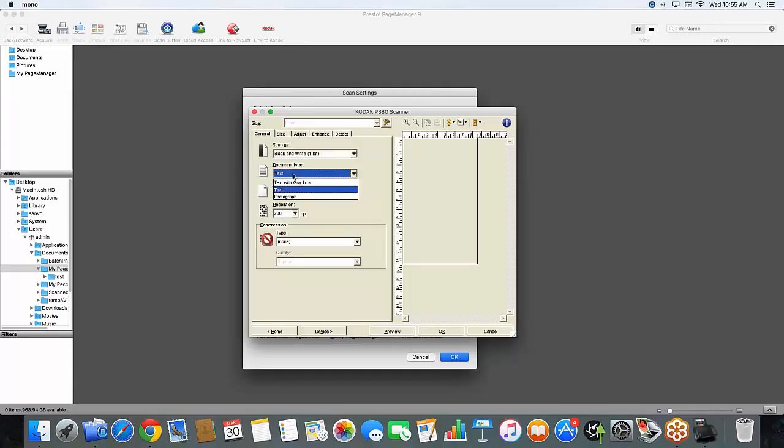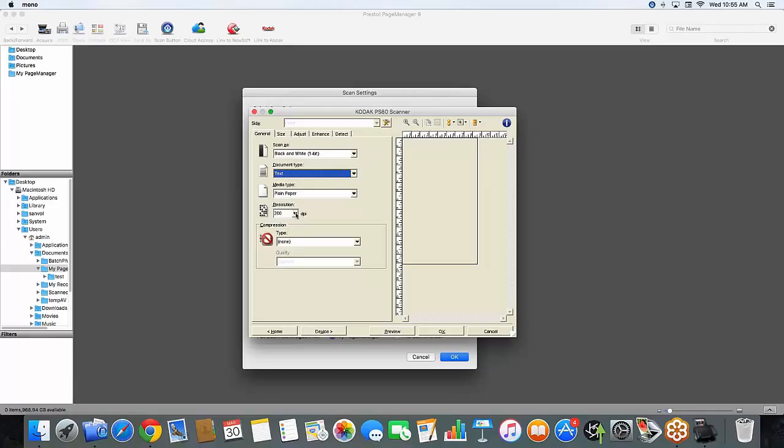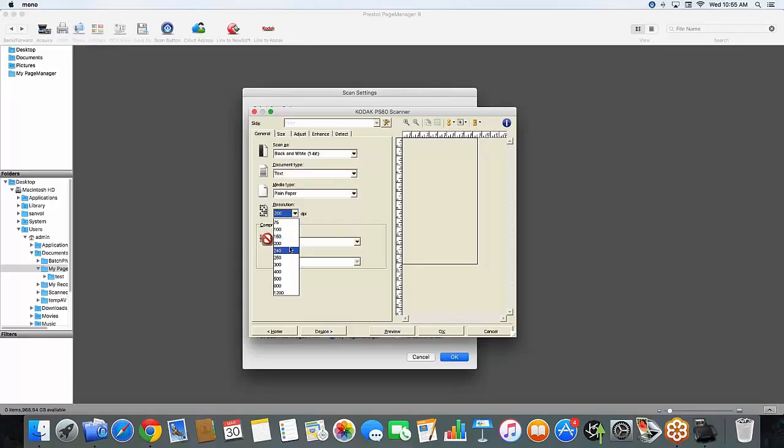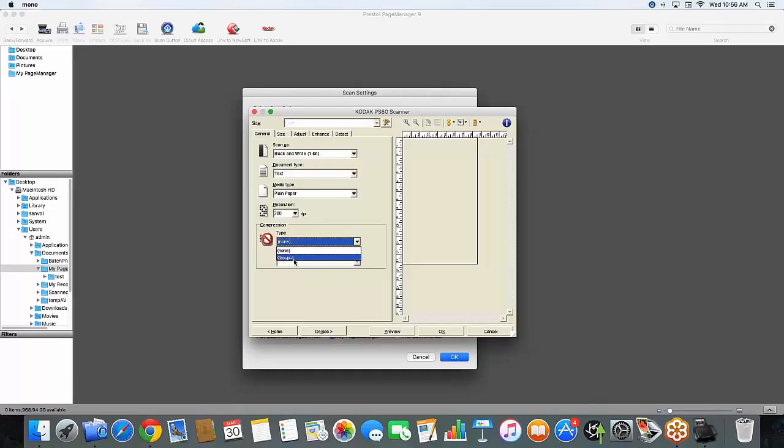My media type is plain paper. And my resolution I have set to 200 dpi. Most documents you will scan between 150 to 300 dpi. And for today we will do 200. Compression type I have set to none. You have the ability to choose none or group 4. But because I don't want any compression today, I'm going to go ahead and do none.